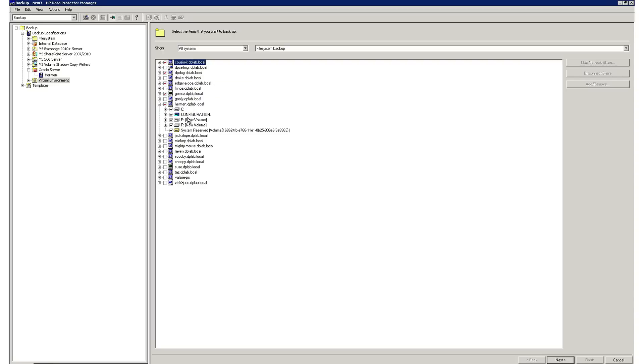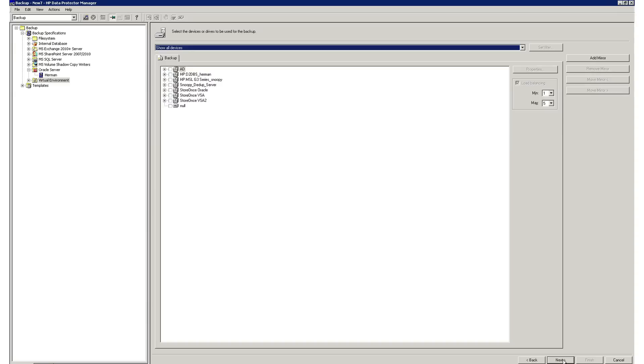As the backup job starts, all the servers you selected will start in parallel, giving you multiple data streams for each server, giving you fast and efficient backups.